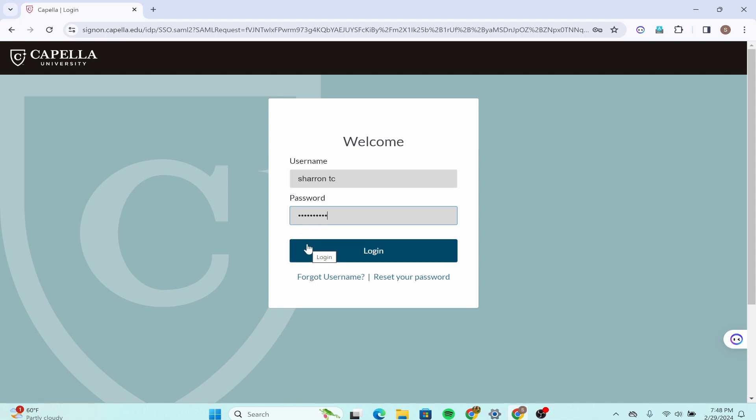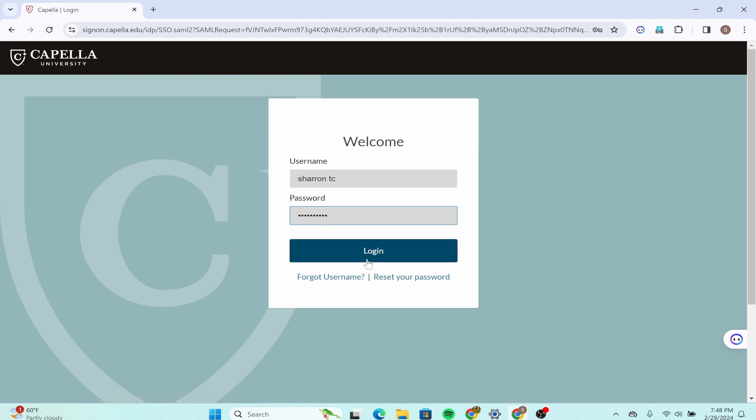If you have forgotten your username or password and you want to reset your password, then click on these two options. And this is it guys, thank you for watching this video.